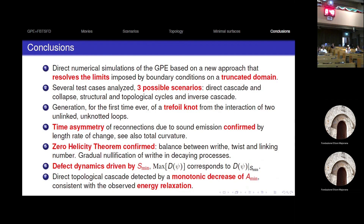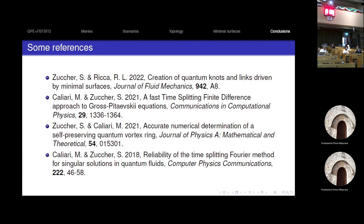In conclusion: we ran direct numerical simulations of the Gross-Pitaevskii equation using a new code resolving the truncated-domain problem. We identified three possible scenarios: direct cascade and collapse, structural and topological cycles, and inverse cascade — the last being most important, as we showed it is possible to generate a more complex structure (the trefoil knot) starting from very simple unknotted loops. We confirmed both time symmetry (already known) and the zero-helicity theorem. Finally, we established a link between the dynamics of these defects and the minimum area, specifically that the minimum surface is critical for the Dirichlet functional. Thank you very much.